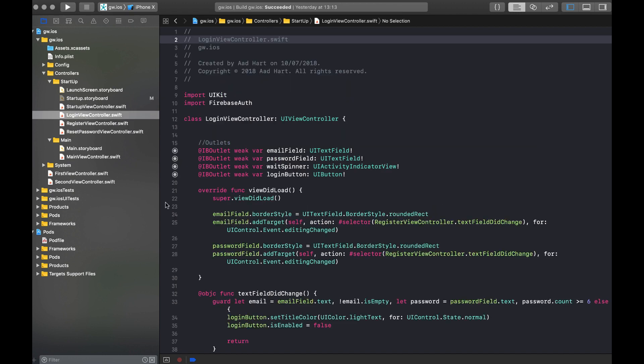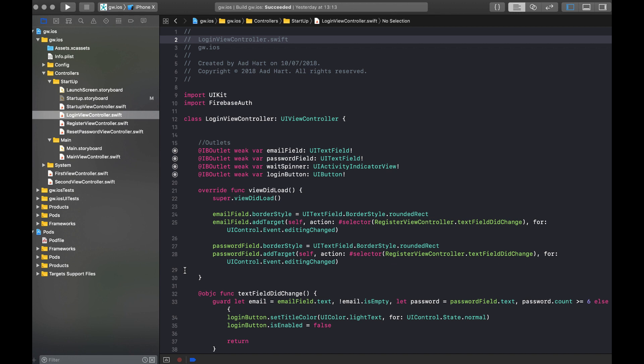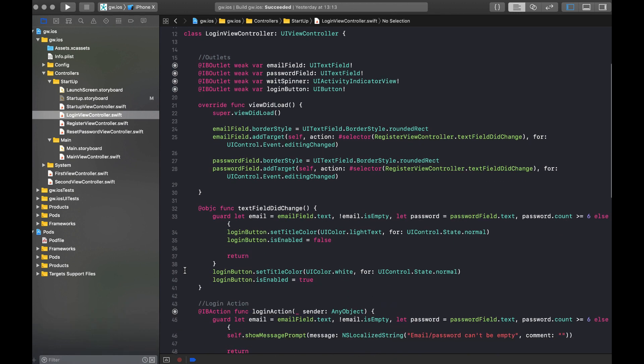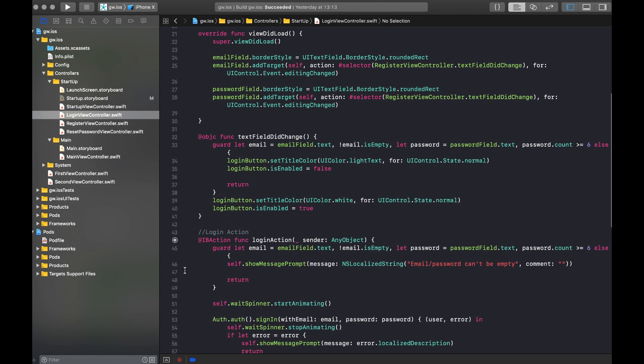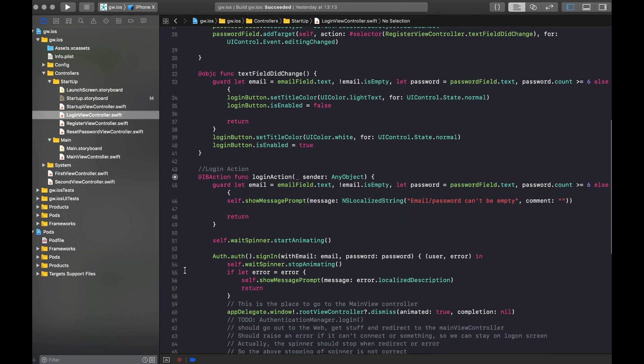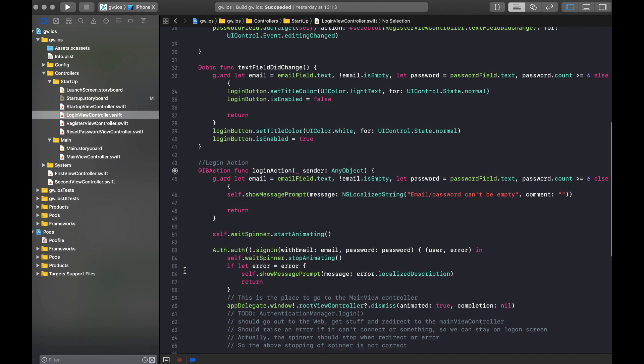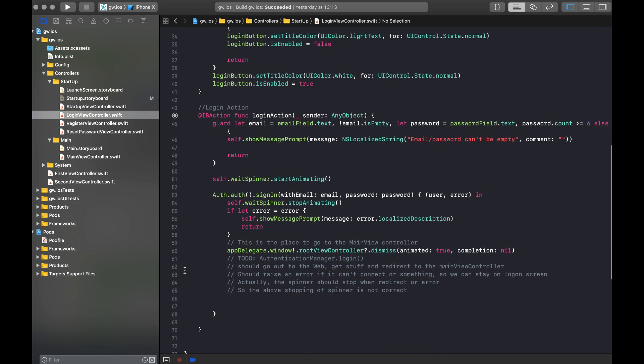It's about the same for the login view controller. Of course, we set up a few outlets again. We do some validation on the fields and then we do the login action. We just sign in with the email and password. And when that is all correct, we dismiss the view controller and we go back to the startup view controller that again does the logic for authenticating the user and moving on to the main application. It's all that simple.